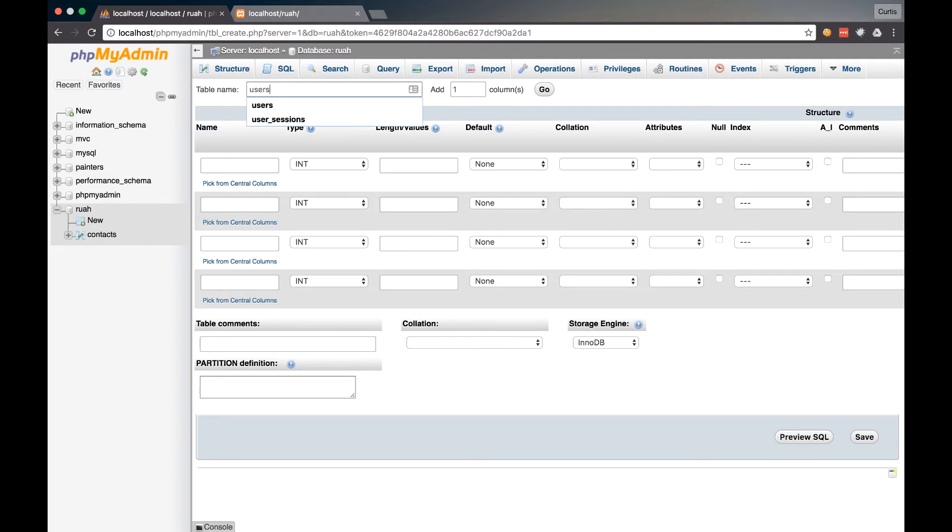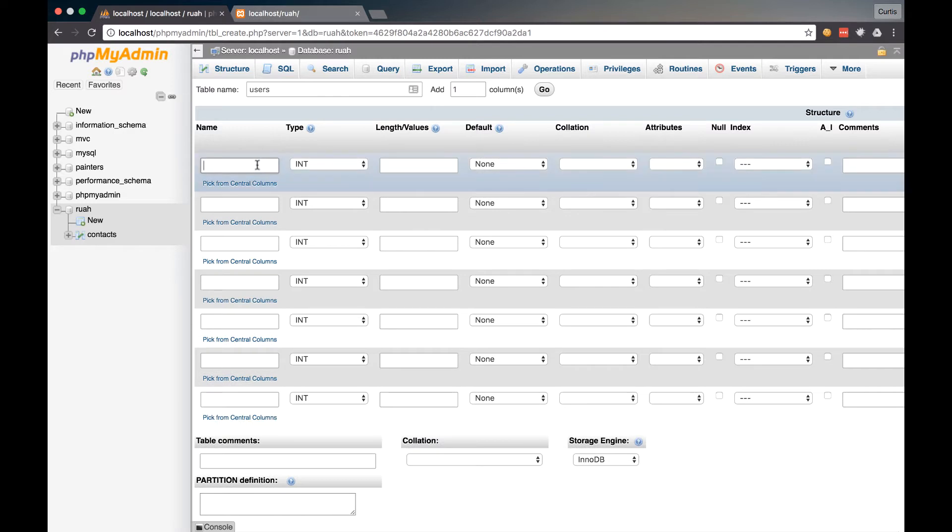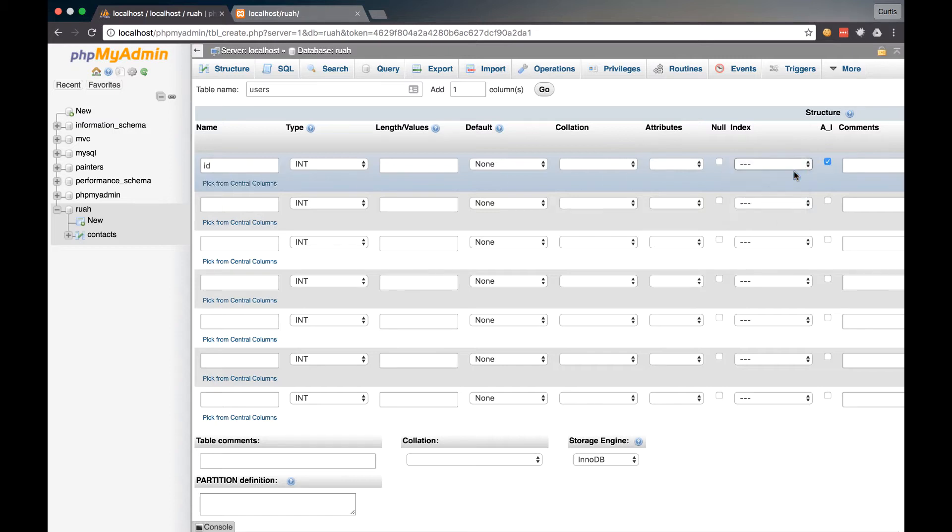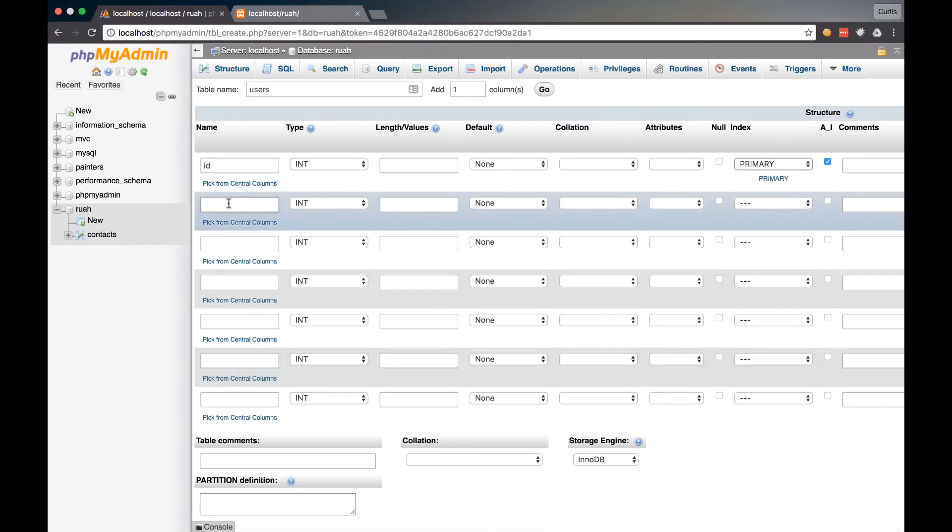We're going to call this table users. Make sure that's plural. And then I'm going to add a few more columns to this. Let's add three more. And the first one is going to be ID, and then we're going to set that to auto increment, and it's going to be our primary key for this table.